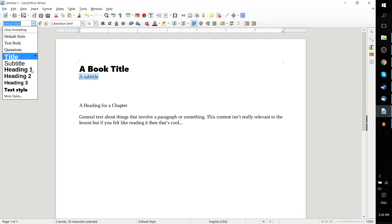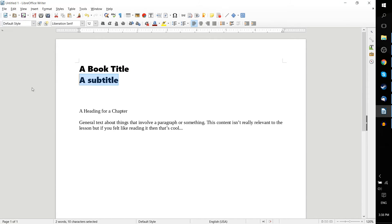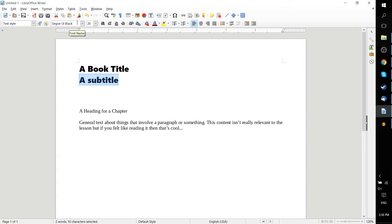So I can select this subtitle here, and apply the same thing. The font of 20, and Segoe UI Black as the font name.